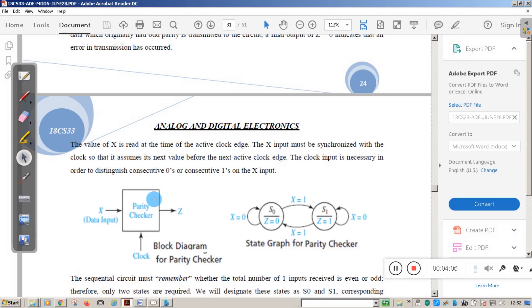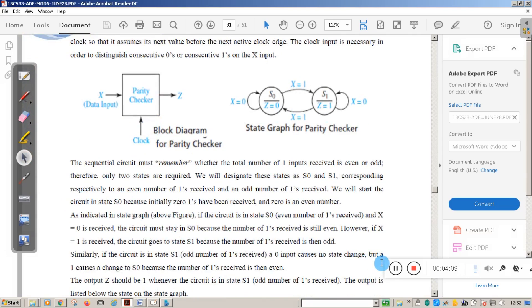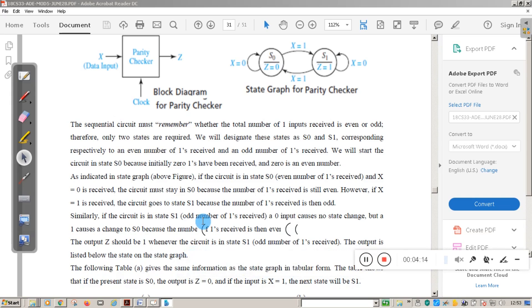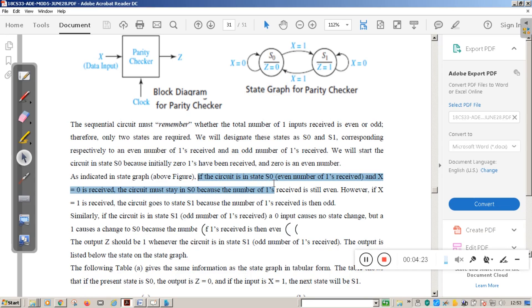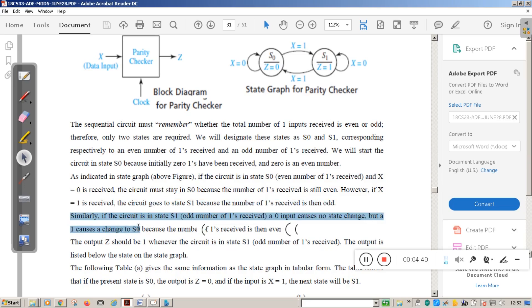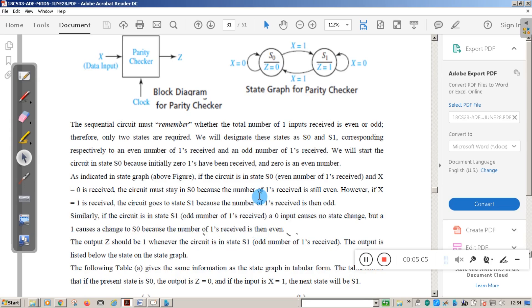As indicated in the state graph: if the circuit is in state S0 and X = 0, the circuit stays in S0 because the number of ones received is still even. However if X = 1, the circuit goes to state S1 because the number of ones received is now odd. Similarly, if the circuit is in state S1 and input is 0, no state change occurs, but if input is 1, the state changes back to S0 because the total ones received becomes even.